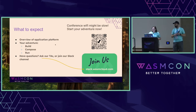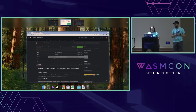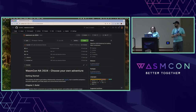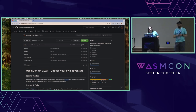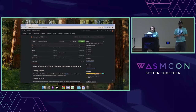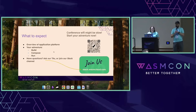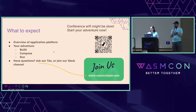One other thing you might want to go ahead and start downloading is the workshop repository. It is Ricochet, WasmCon NA, 2024. These will show up again, so don't worry if you didn't get it right now — over and over again.